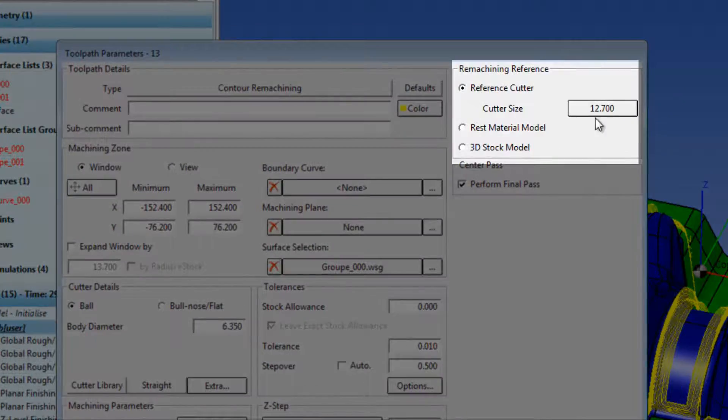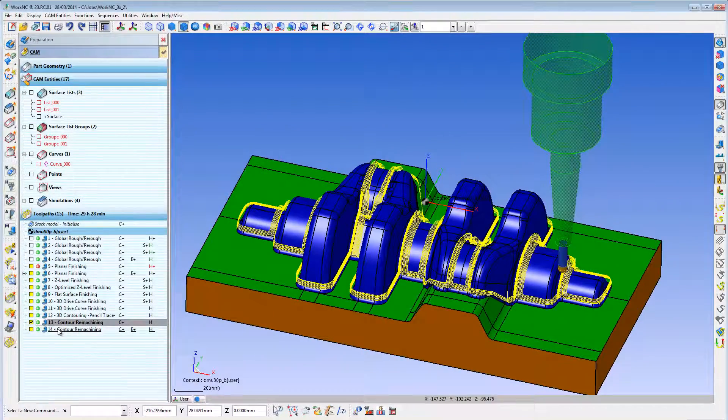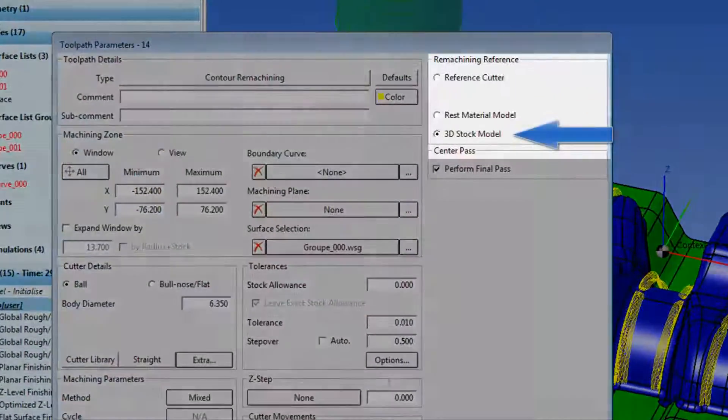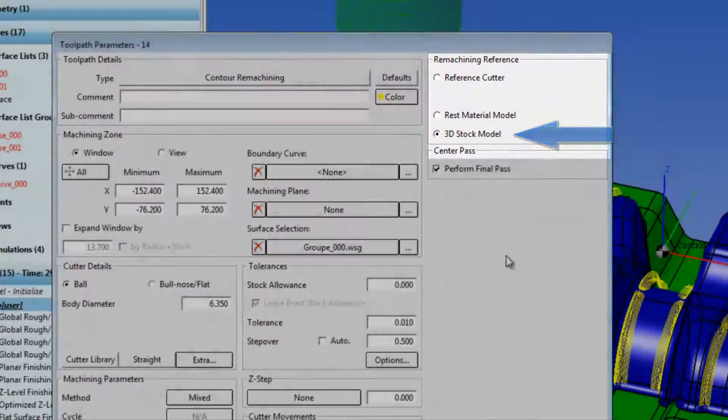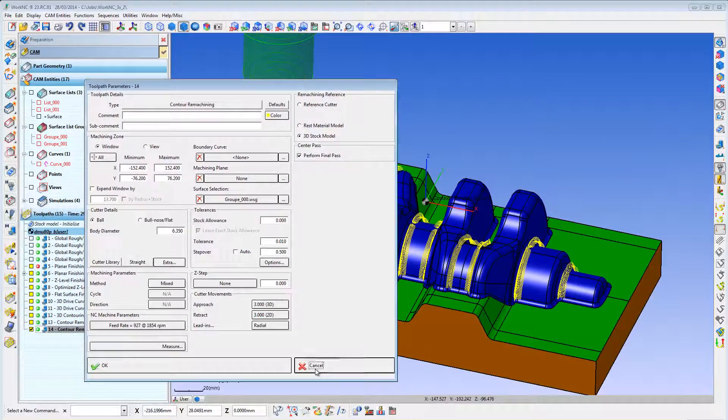Most systems use a simple reference cutter and you can do that here also, but for the most accurate rest machining you can also use the actual 3D stock model.